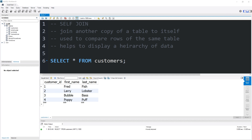Today I'm going to be explaining self-joins. A self-join is really just any type of join where you join together another copy of a table to itself. They're used to compare rows of the same table and they really help with displaying a hierarchy of data.